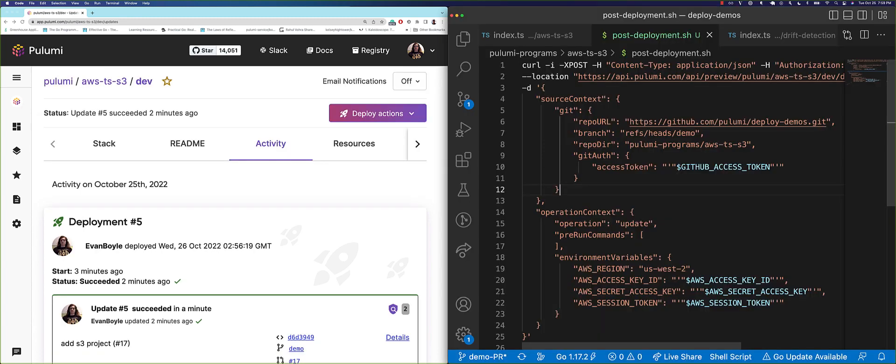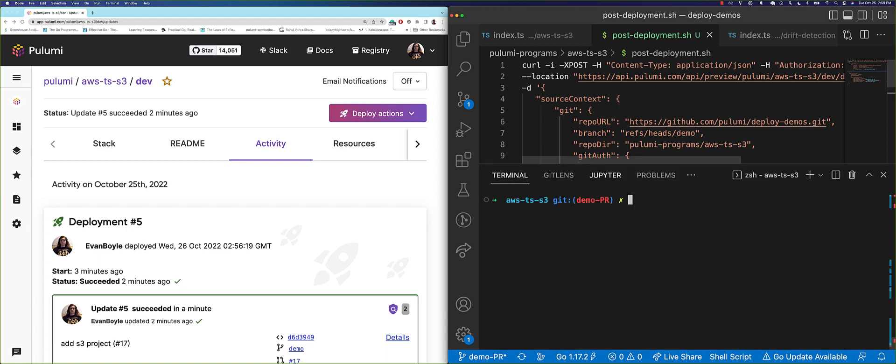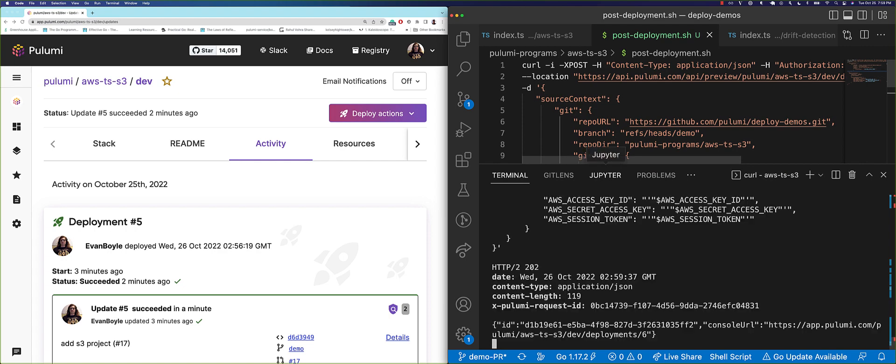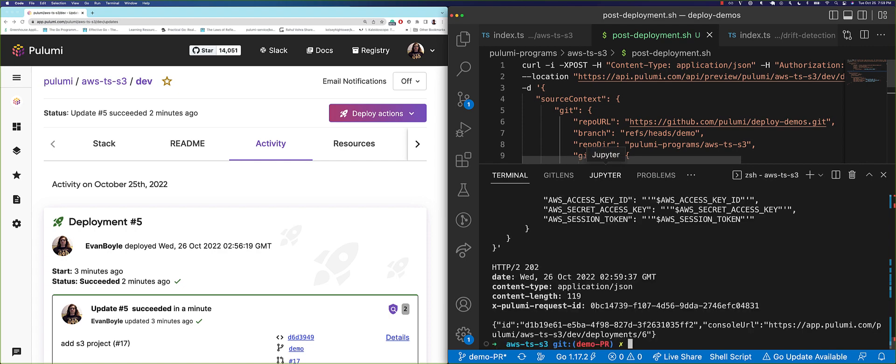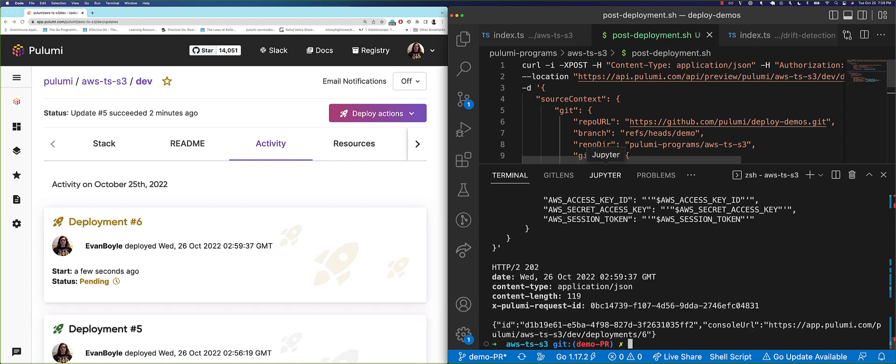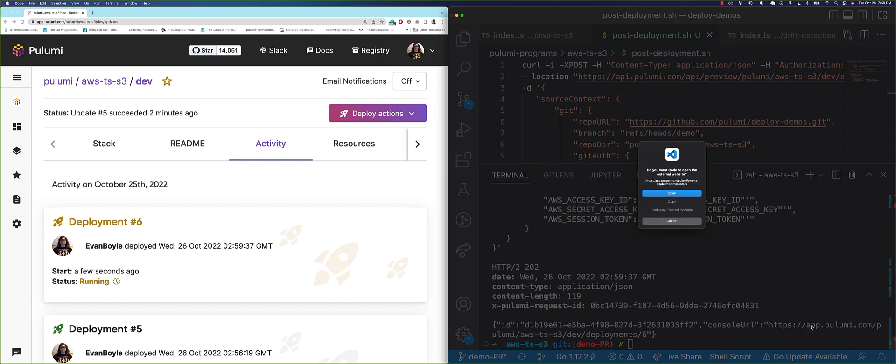All of this is built on top of the Pulumi deployments REST API, a building block you can use to create your own custom infrastructure platforms. Just as we can click to deploy, we can curl to deploy. The update starts running right away, and the response even contains a link to the live update so anyone in your organization can observe its progress.